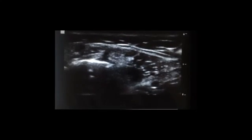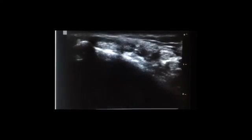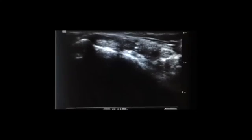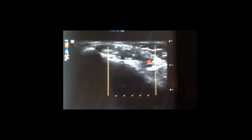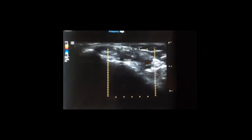With the patient and probe positioned, you'll see these structures just like this: the posterior tibial tendon here, flexor digitorum longus here, the artery, and flexor hallucis longus here. You'll note that you will get some anisotropy, so wag your probe to try and get rid of that. You can also turn on color to visualize the artery.